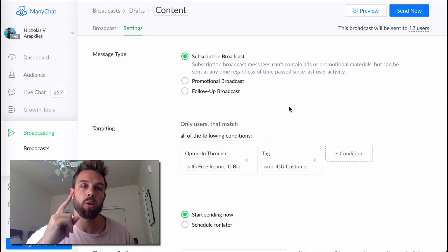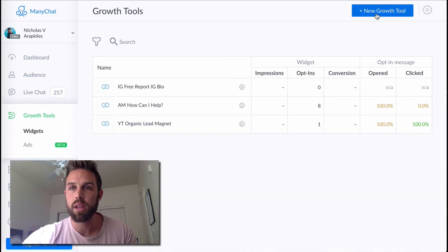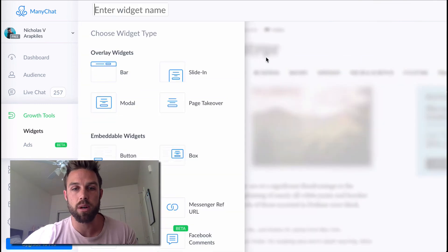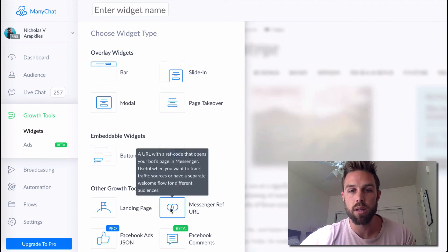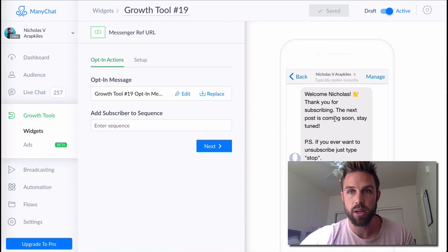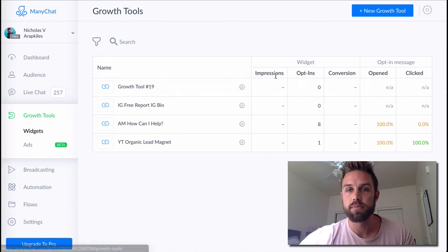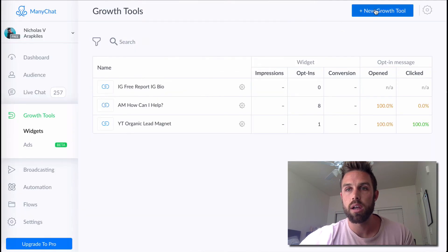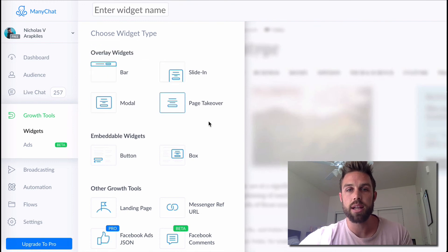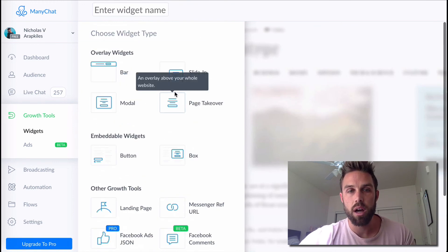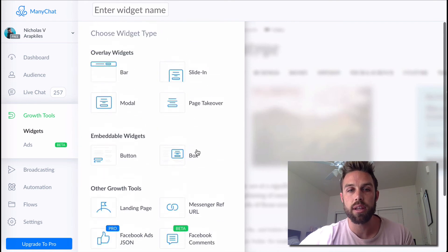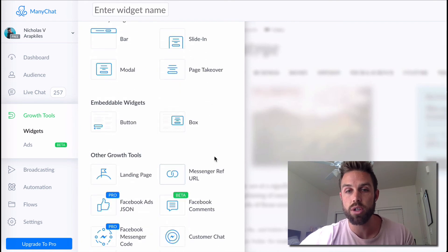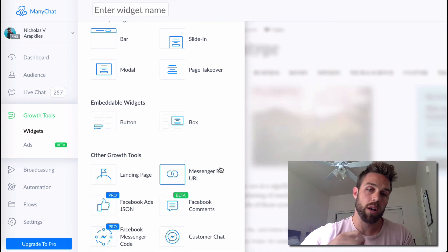So that's the rundown guys. That is one specific way on how to do this. Let me show you, just make sure we know this. You can pick different growth tools and I'm going to show, this is actually very important. So the growth tool that I use was the messenger ref URL. The messenger ref URL. And that's what this is. So there's obviously other ones that you can use. Let me delete this. Use a new growth tool. There's the bar modal slide in page takeover. These are for like on your website. I do believe you can do it on the landing page. You can do Facebook ads, Jason customer. Like there's a lot of different things, but for right now, the simplest one that I just showed you was the messenger rep URL.